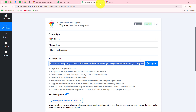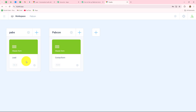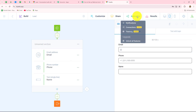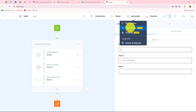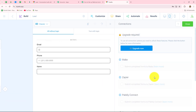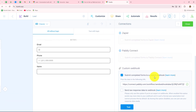Let's copy the webhook URL. Now I'm going to take you to my Trippetto account. Here are the two forms I have created. Since I want to build the connection for the lead form, I'm going to go to that form. We have to go to the Automate section, and under Automate we have the option of Connections.